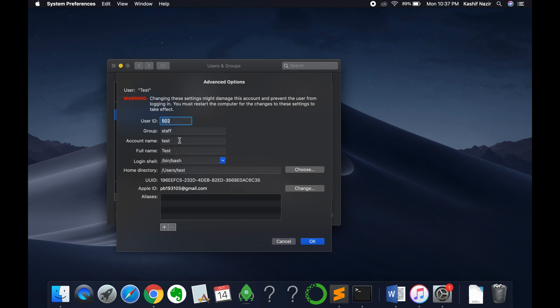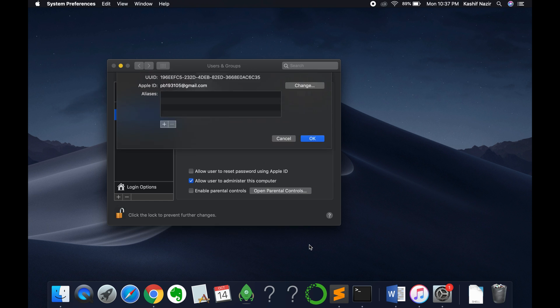Once this is open you can see the full name here. Just go and change the full name as you want and type in any name like YouTube. Then click on OK.